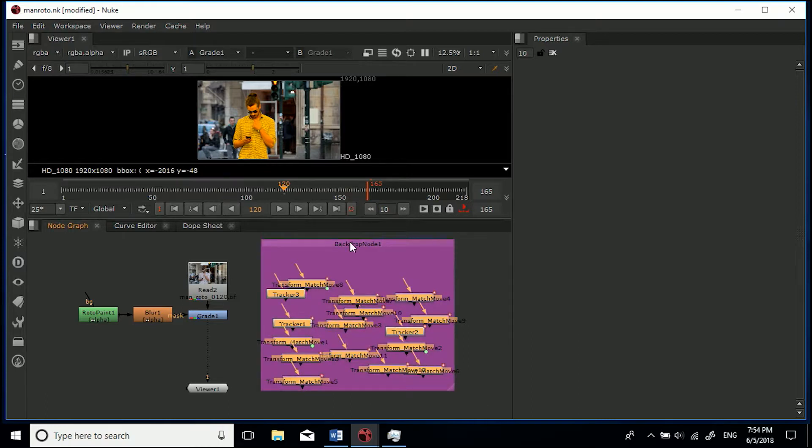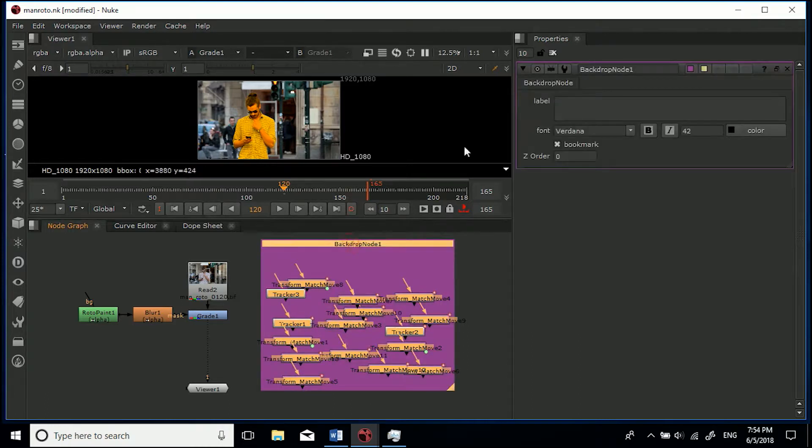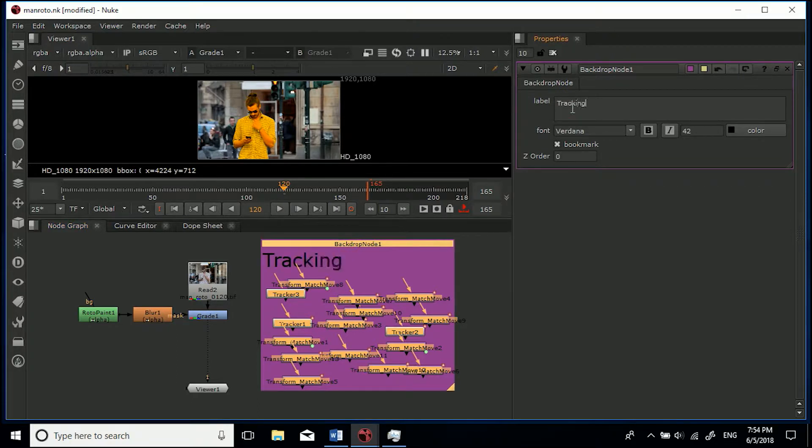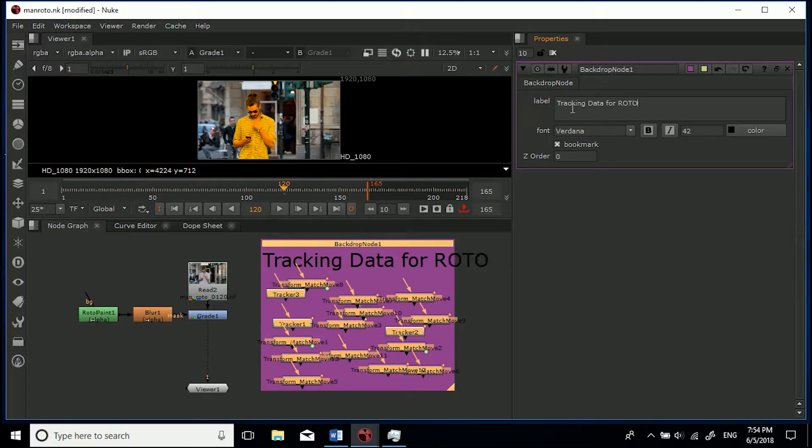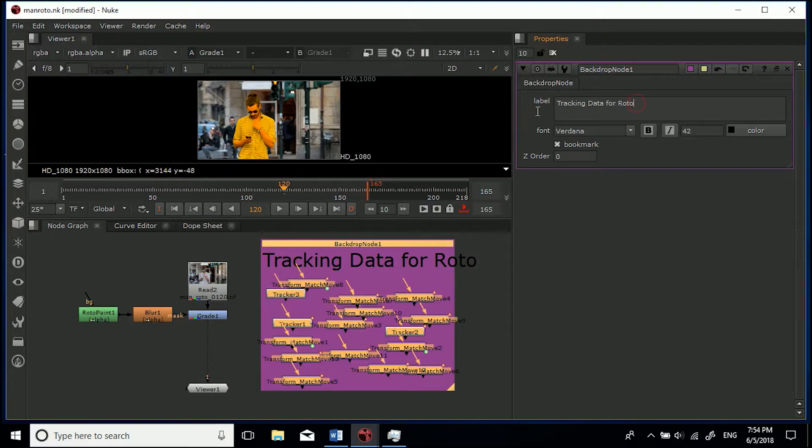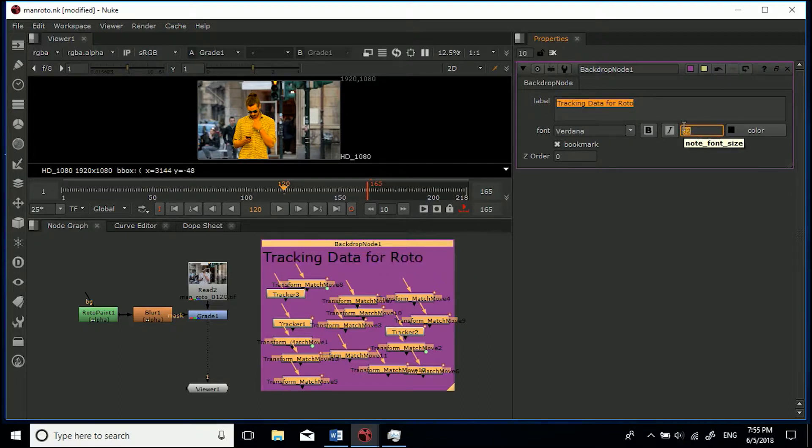So if we double-click this we've got some options in here so we can give it a label. So I'll go 'tracking data for roto' and you can see that goes over, so we can just highlight the text and let's make this size 32.